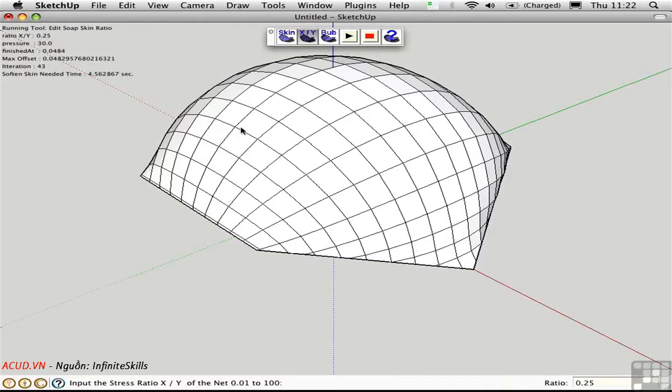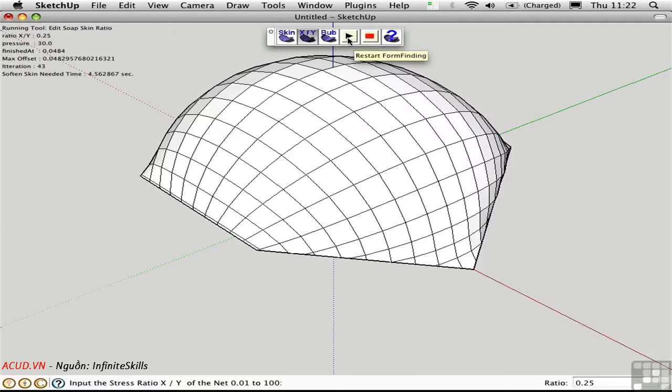If you have a very complex object with lots of divisions, it might take a long time for this to calculate, and you can stop the animation by clicking this button, and you can restart it by clicking the play button. You can go to the author's website by clicking the final button.